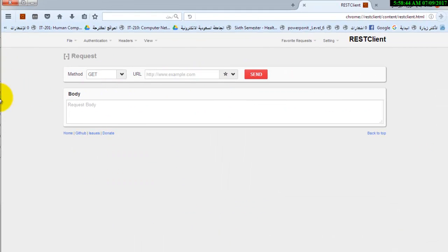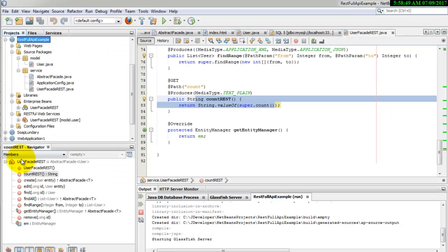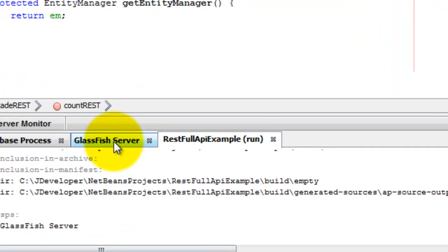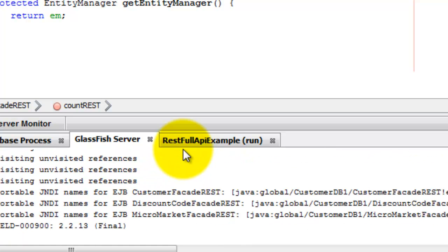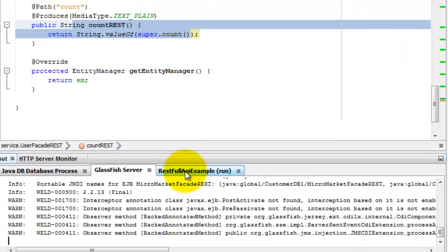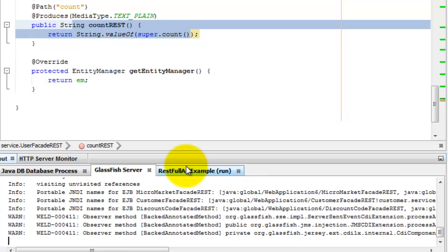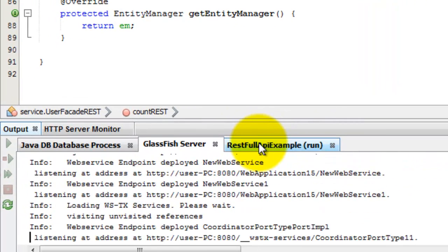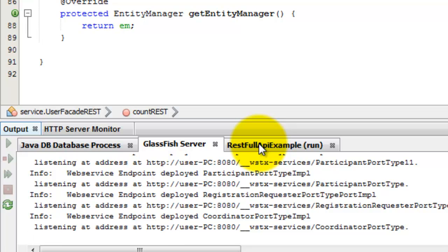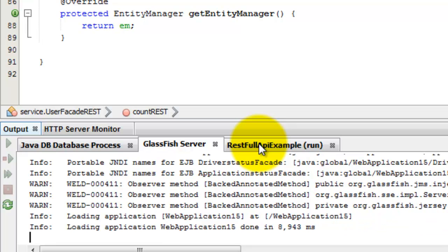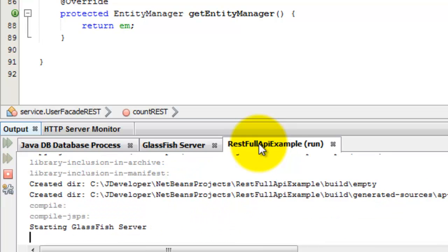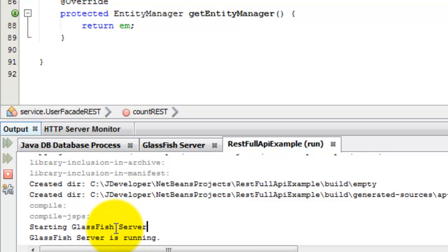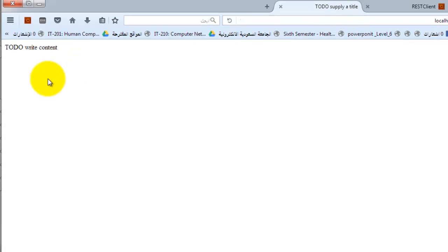The GlassFish server is starting. The GlassFish server is running. Now the project will be deployed.